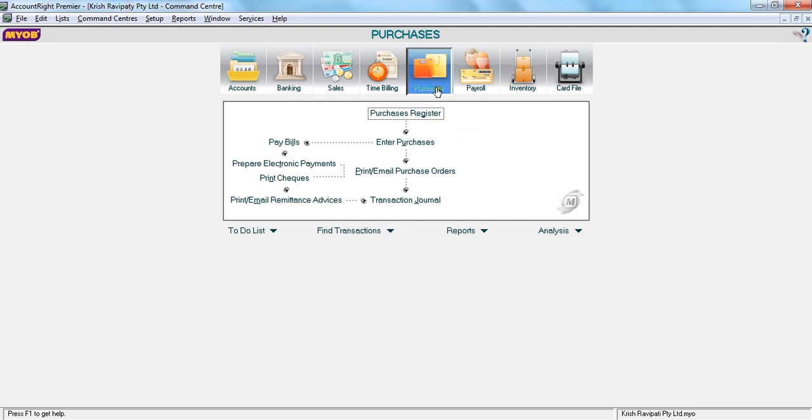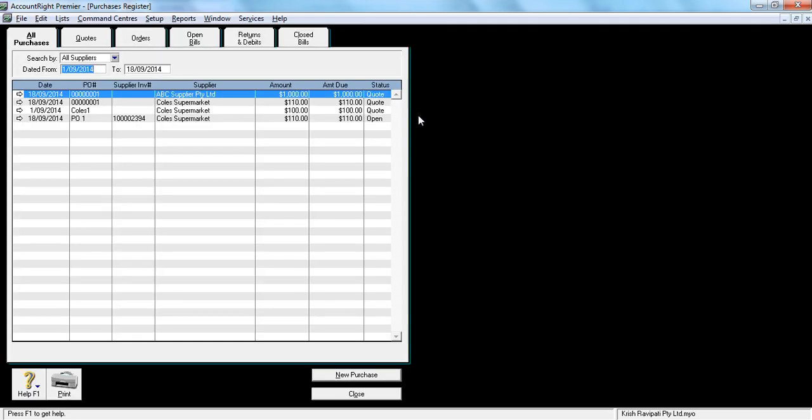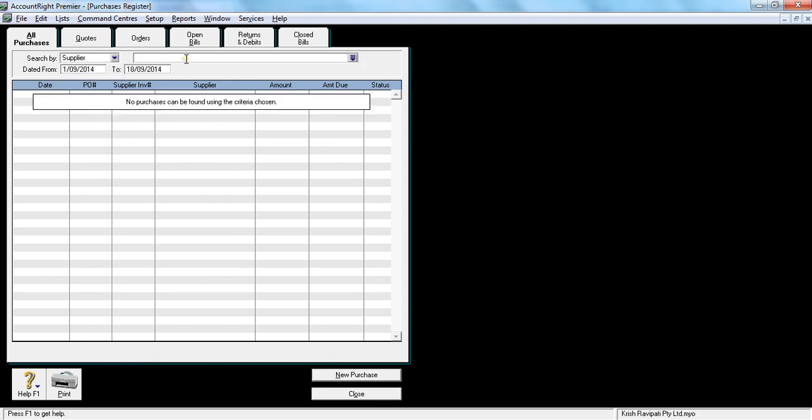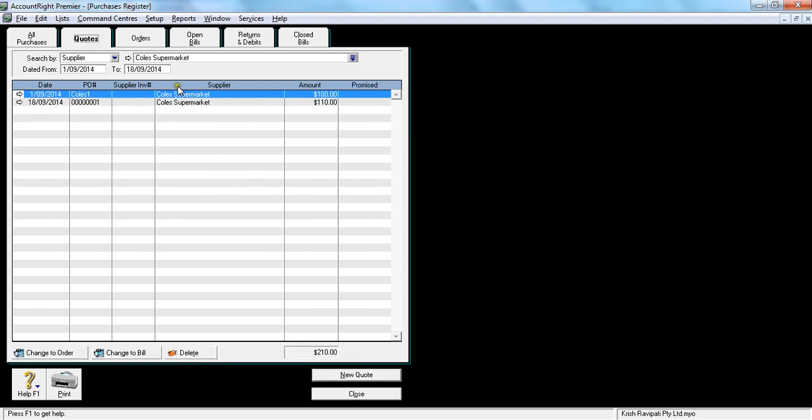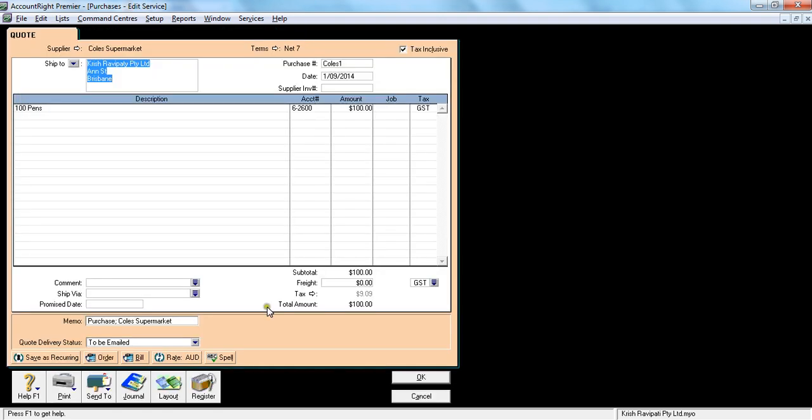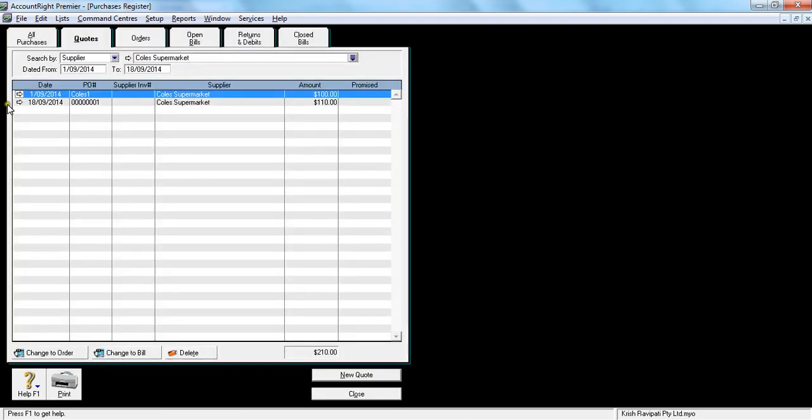Let me bring up the quote first. I go to purchase register, I select the supplier which is Coles. I have three. I go to quotes and I have two quotes sitting here. Now I want to select the top one, so I click that white arrow. I'll go slow, so I'll click that white arrow.